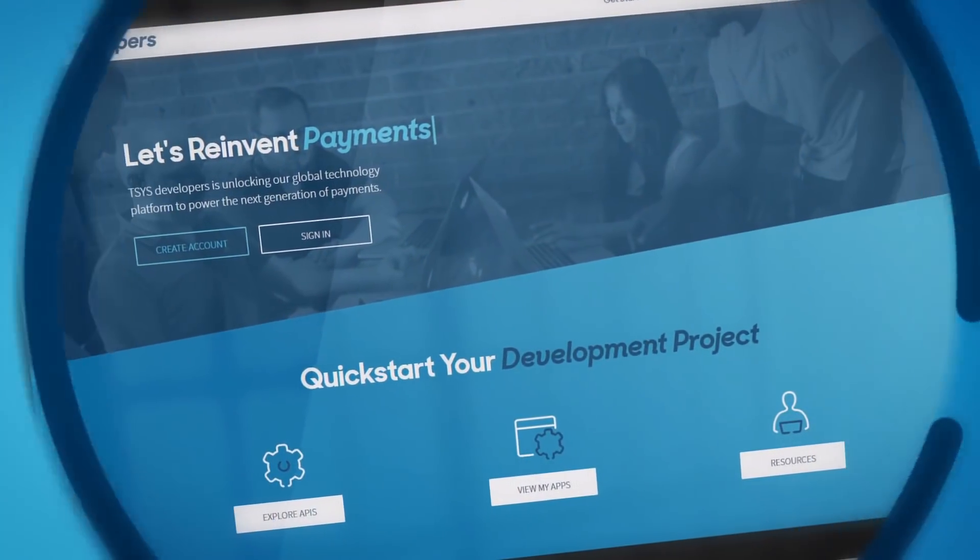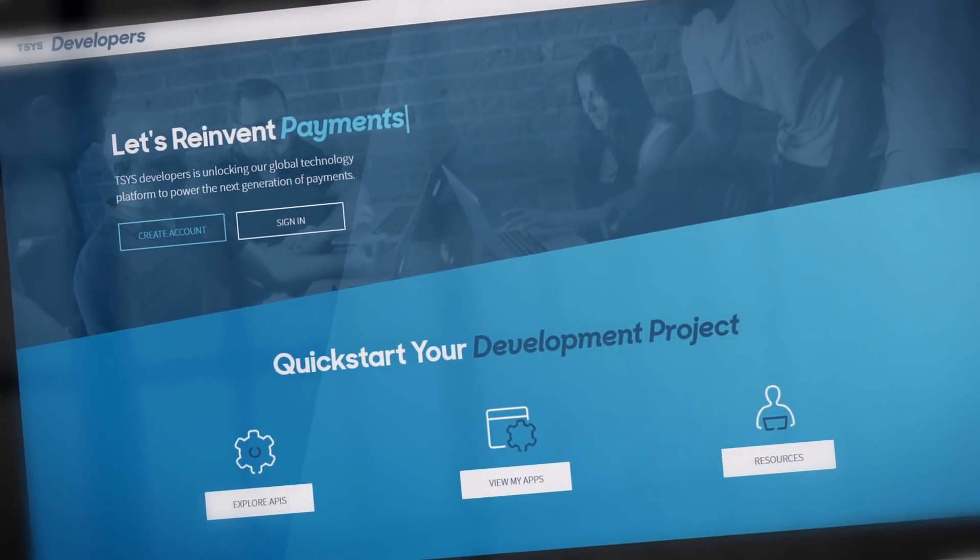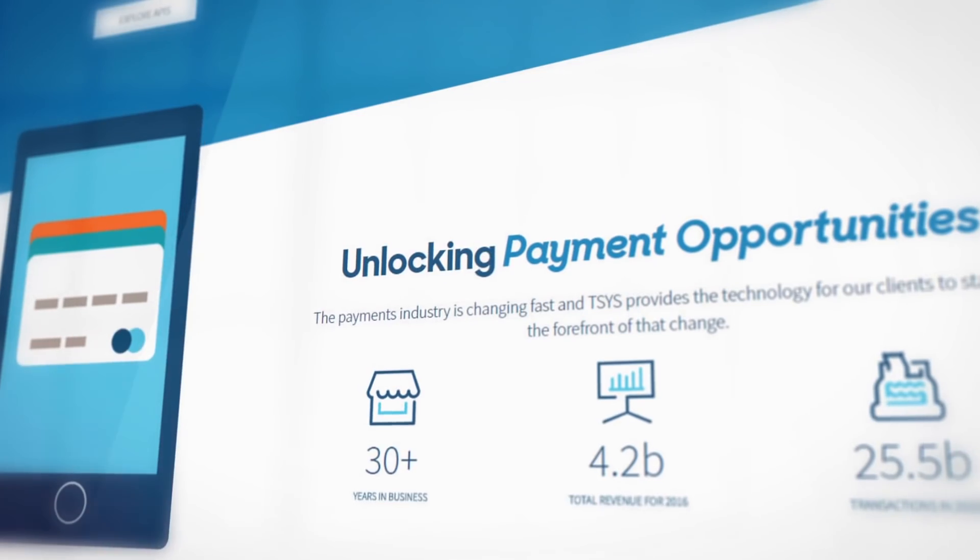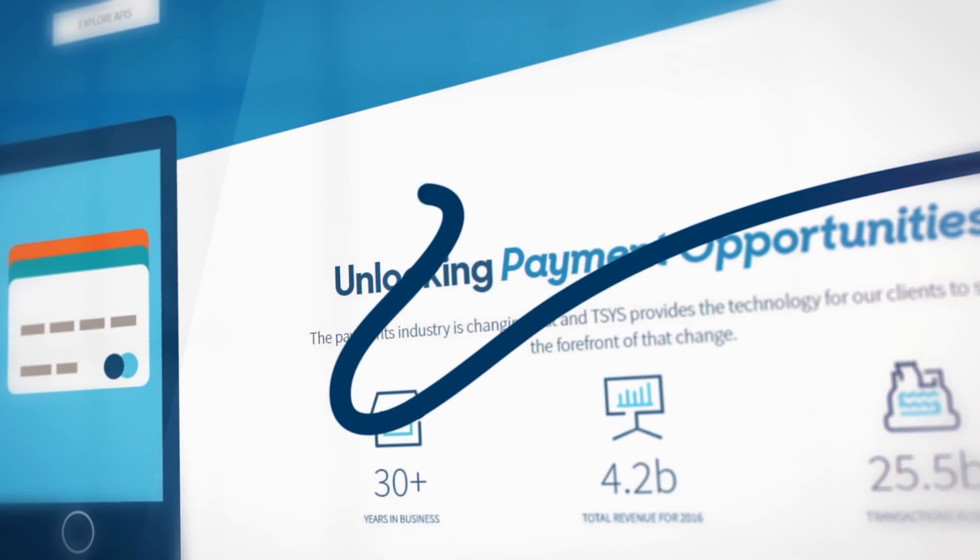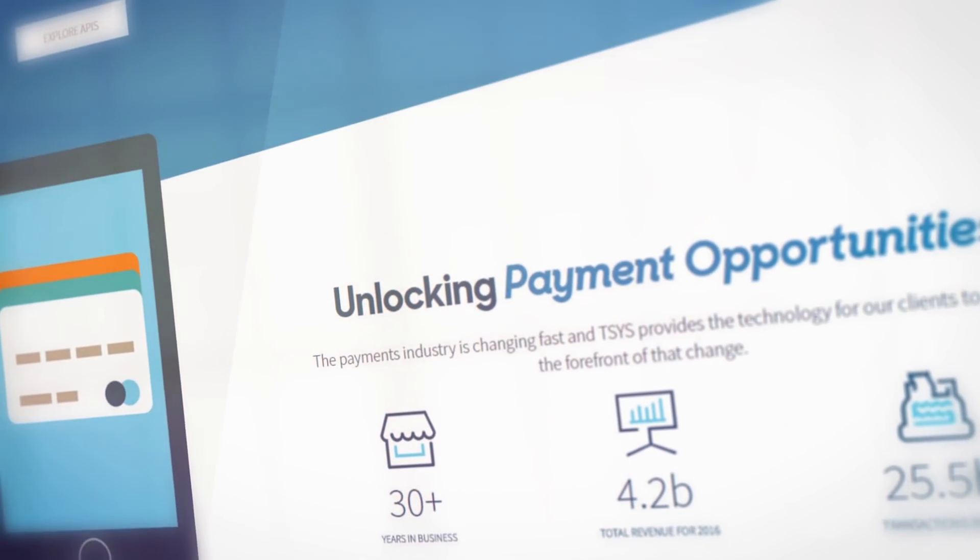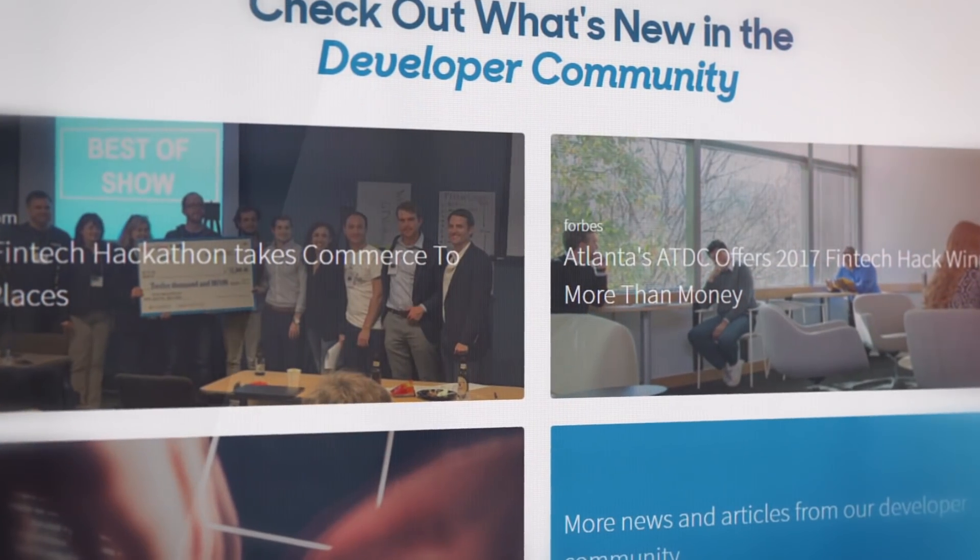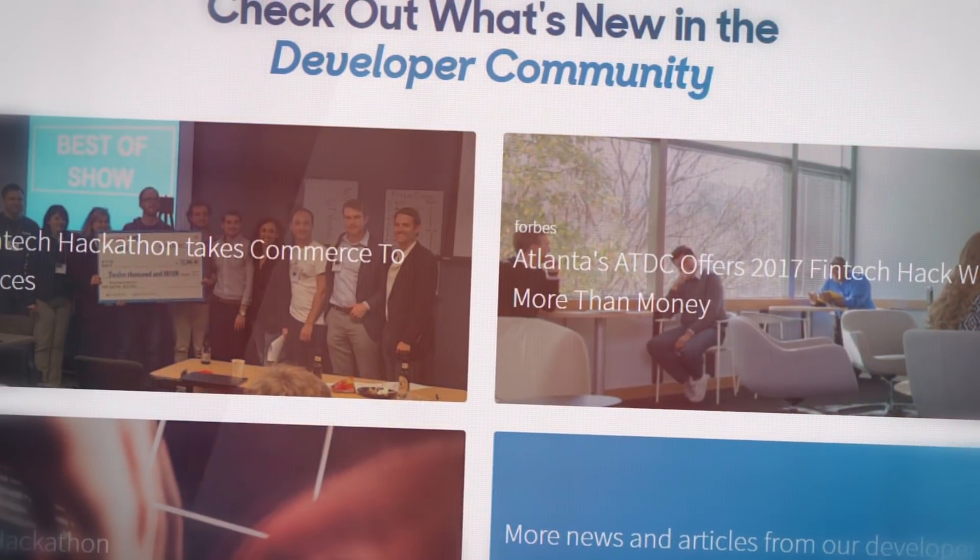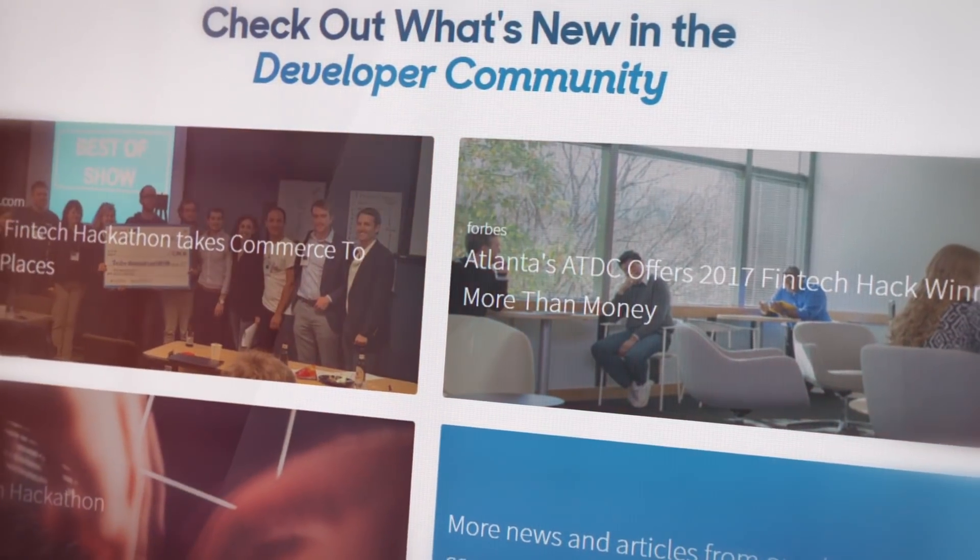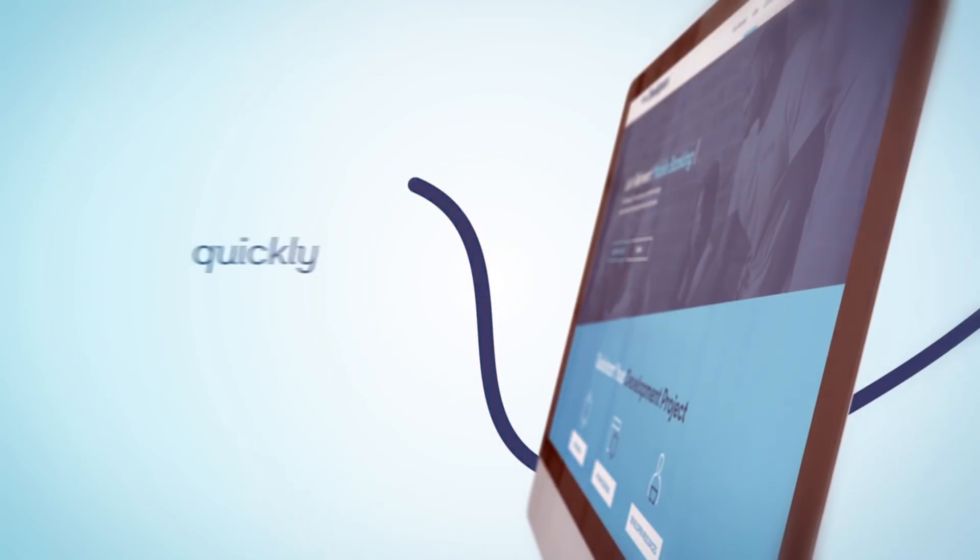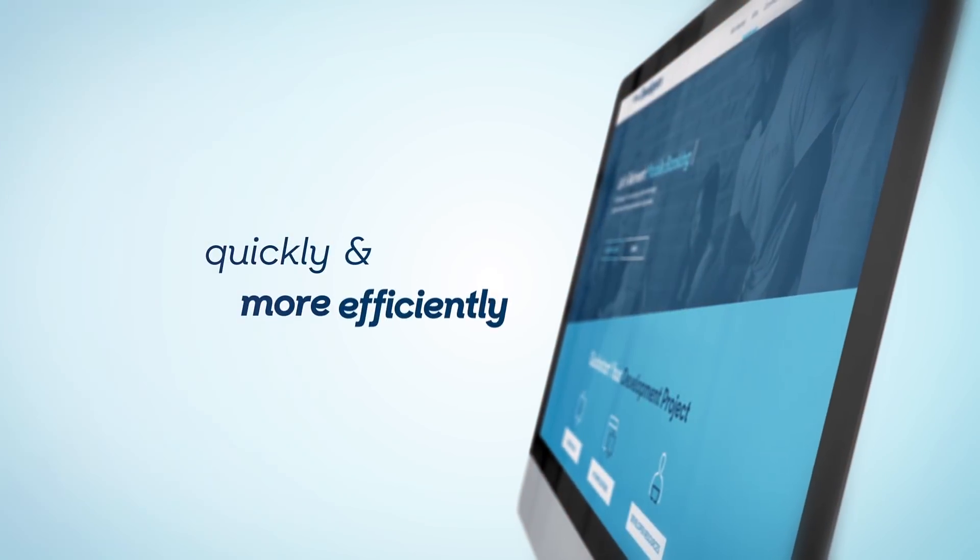We're excited to introduce TSYS Developers, a convenient portal that empowers you to take full advantage of self-service opportunities to integrate with TSYS products and platforms by accessing needed APIs quickly and more efficiently than ever.